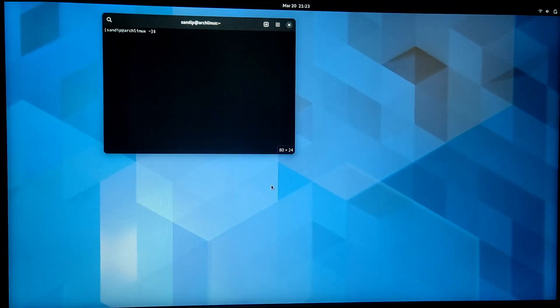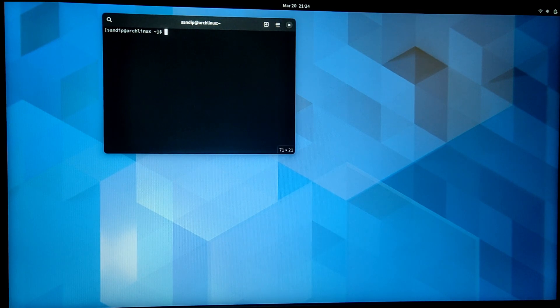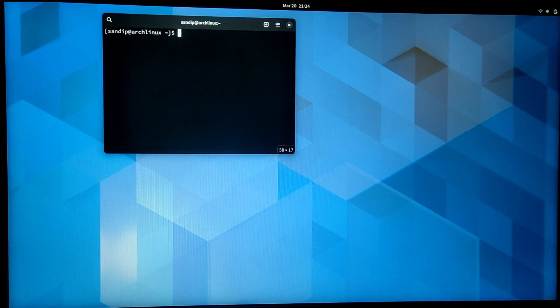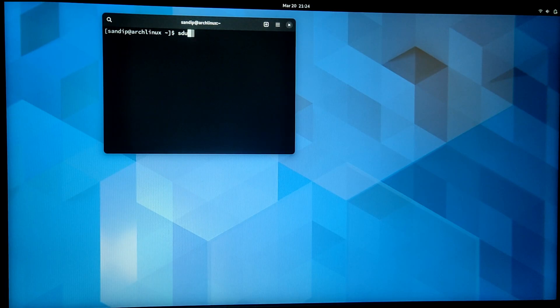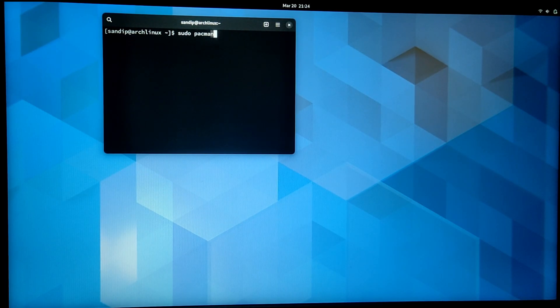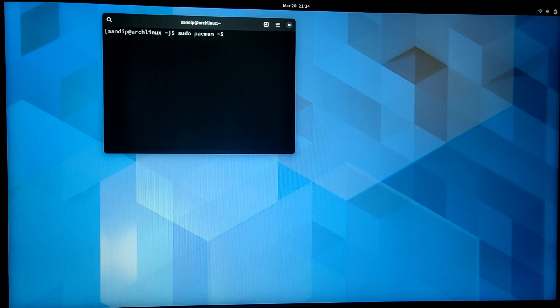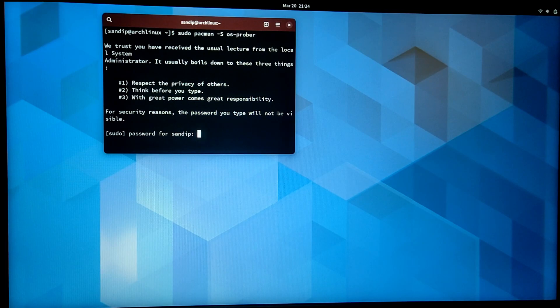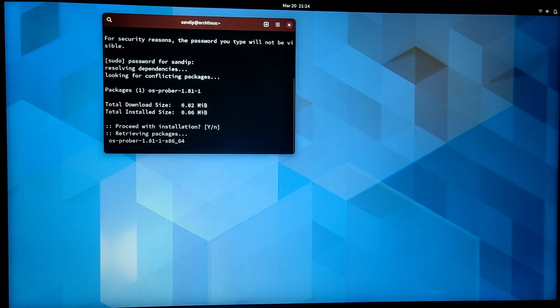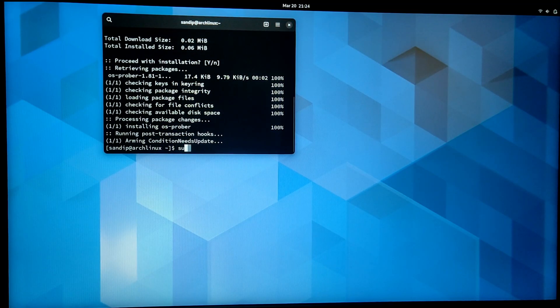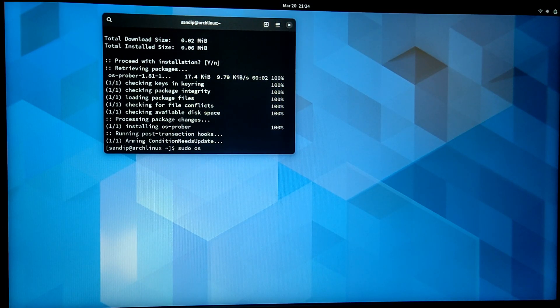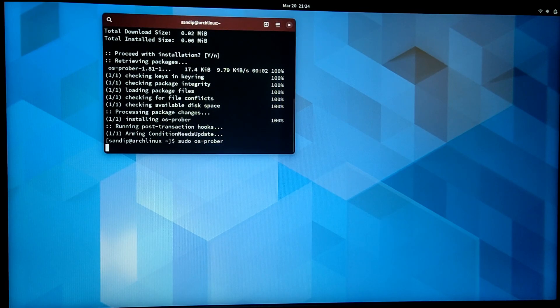Now open your terminal and type sudo pacman -S os-prober. This will install os-prober. Once os-prober is installed, type sudo os-prober. Now you should see a Windows 10 output.